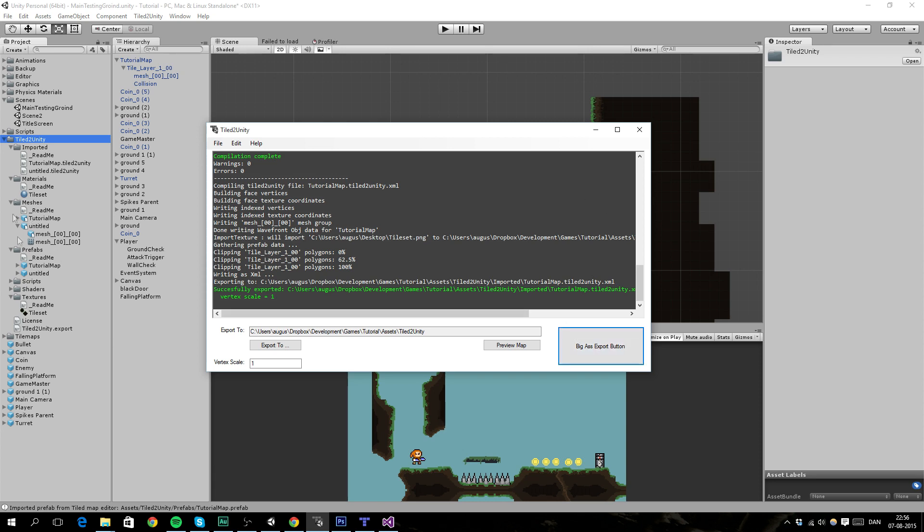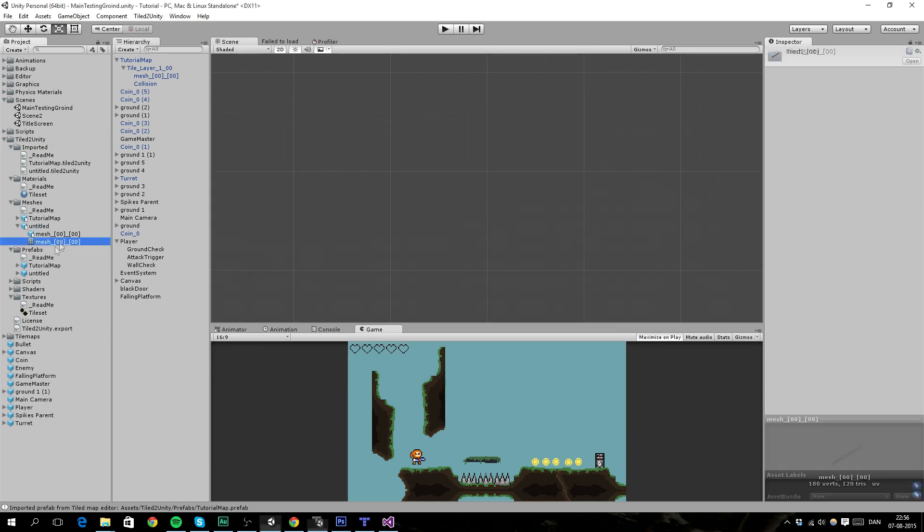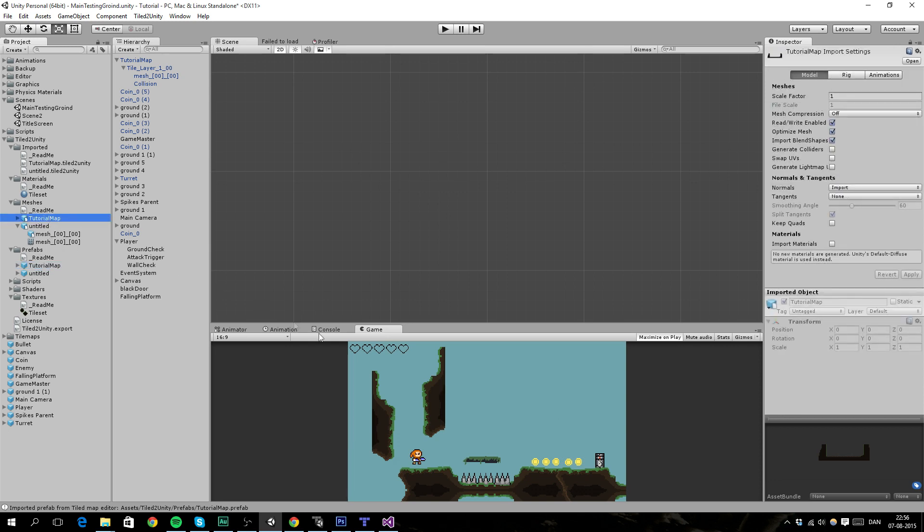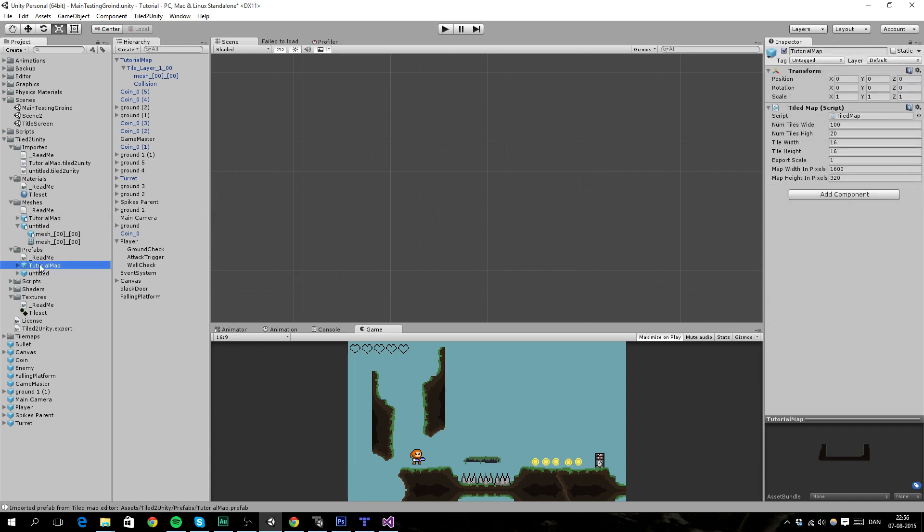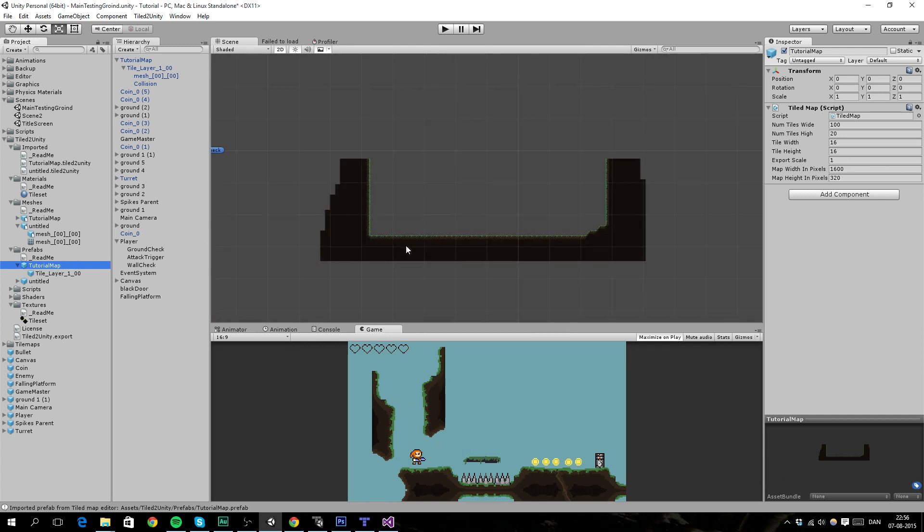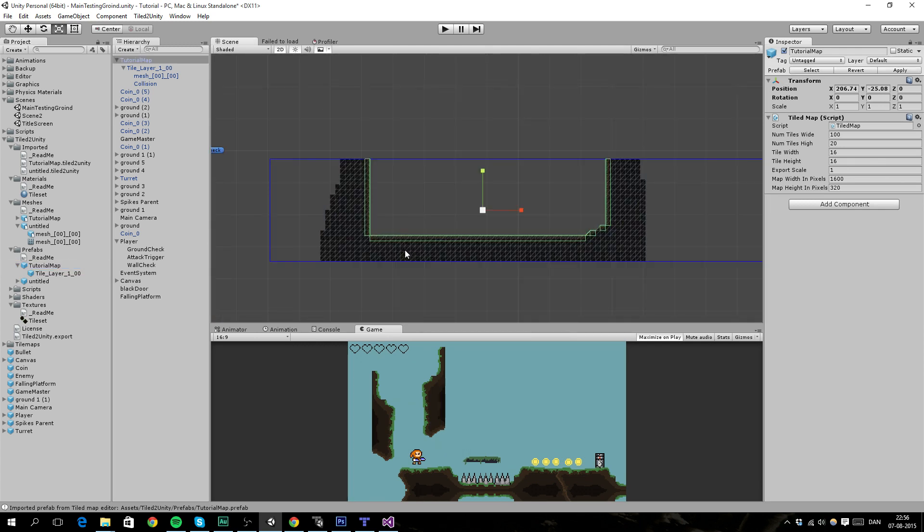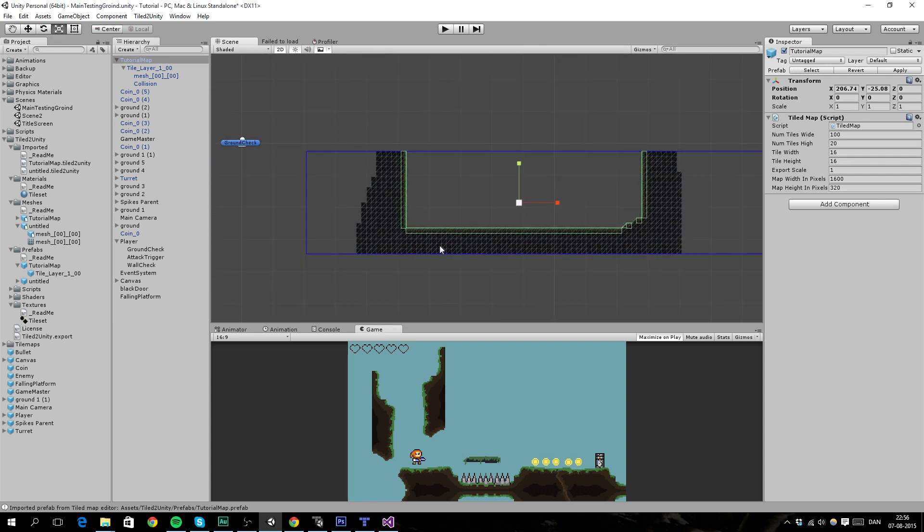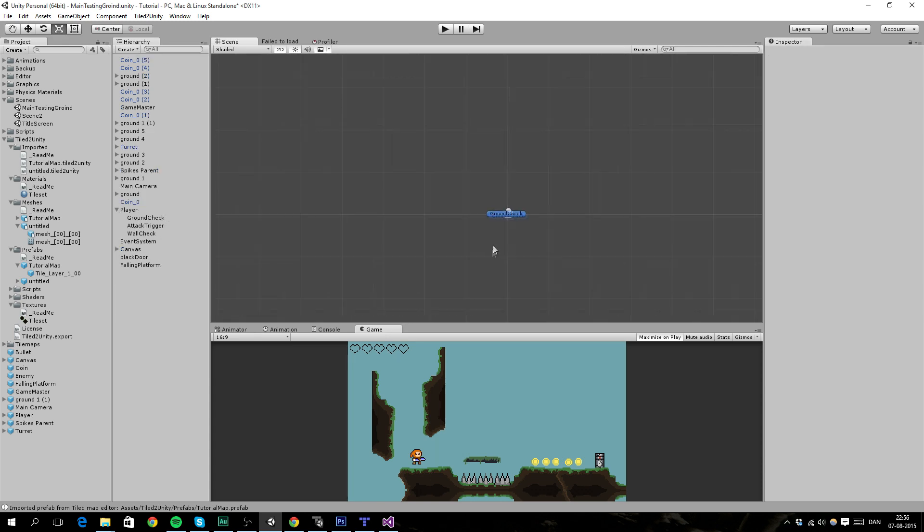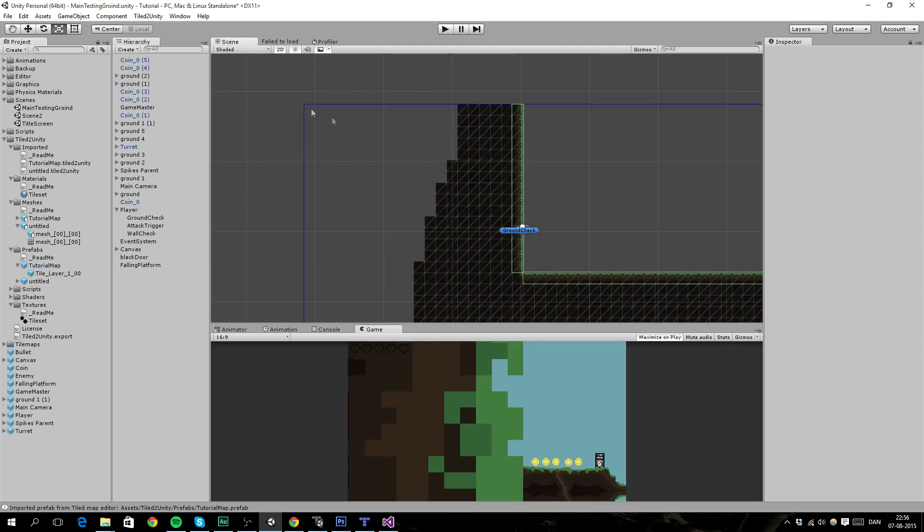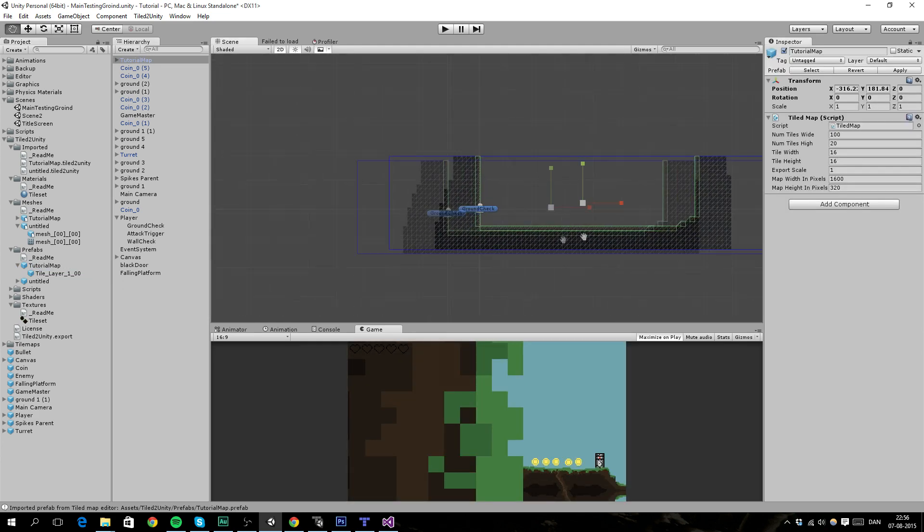So now you should see some things appear right here. And it did. Actually it's because I've already got this map. But there should appear some new things. So go to your prefabs. And then you can basically just import it into your scene. You drag it in.